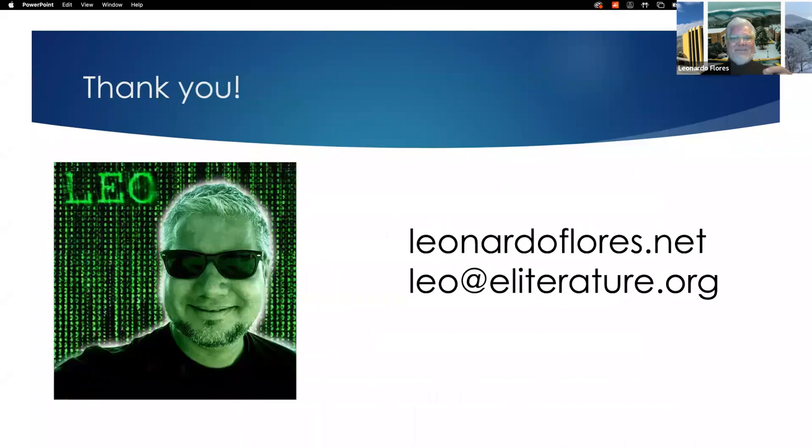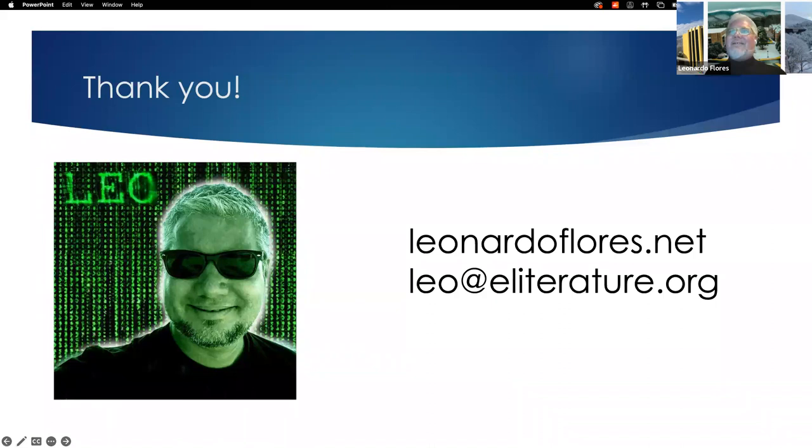Thank you. For more information on some of my work, you can see my blog, leonardoflores.net, and you can contact me at leo.eliterature.org.